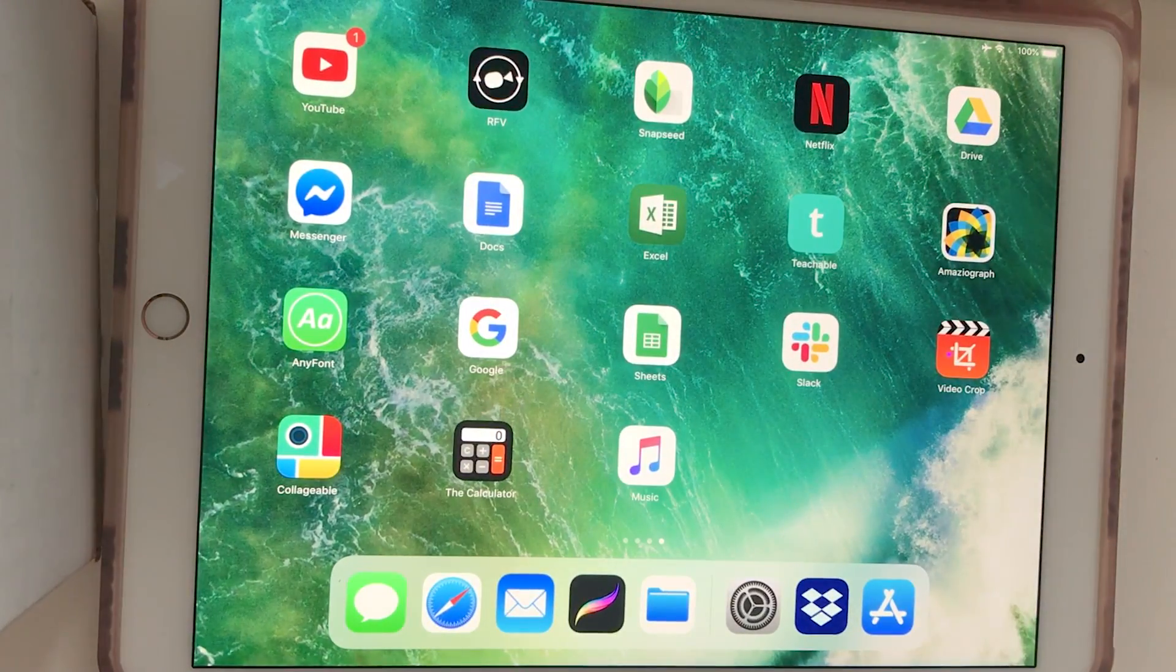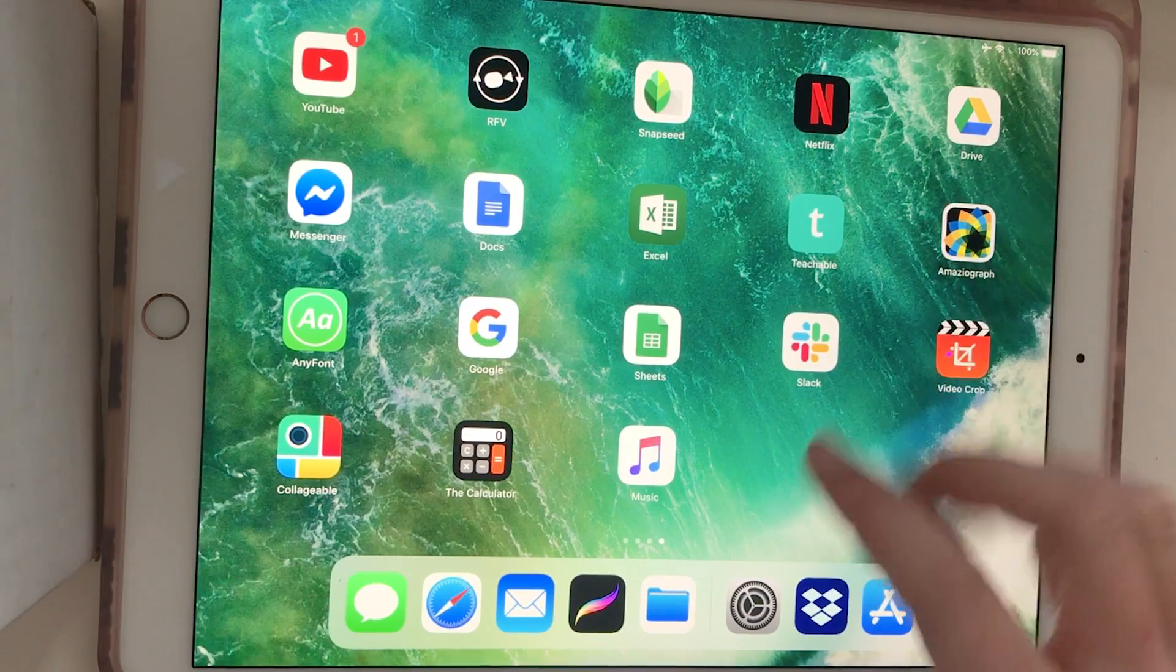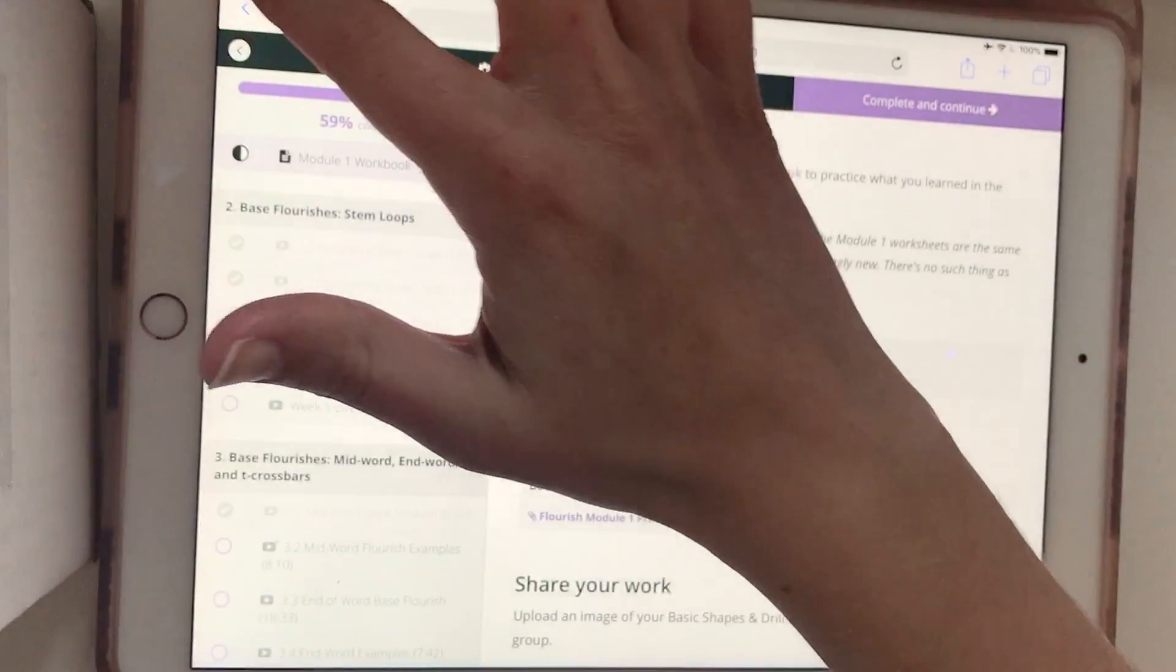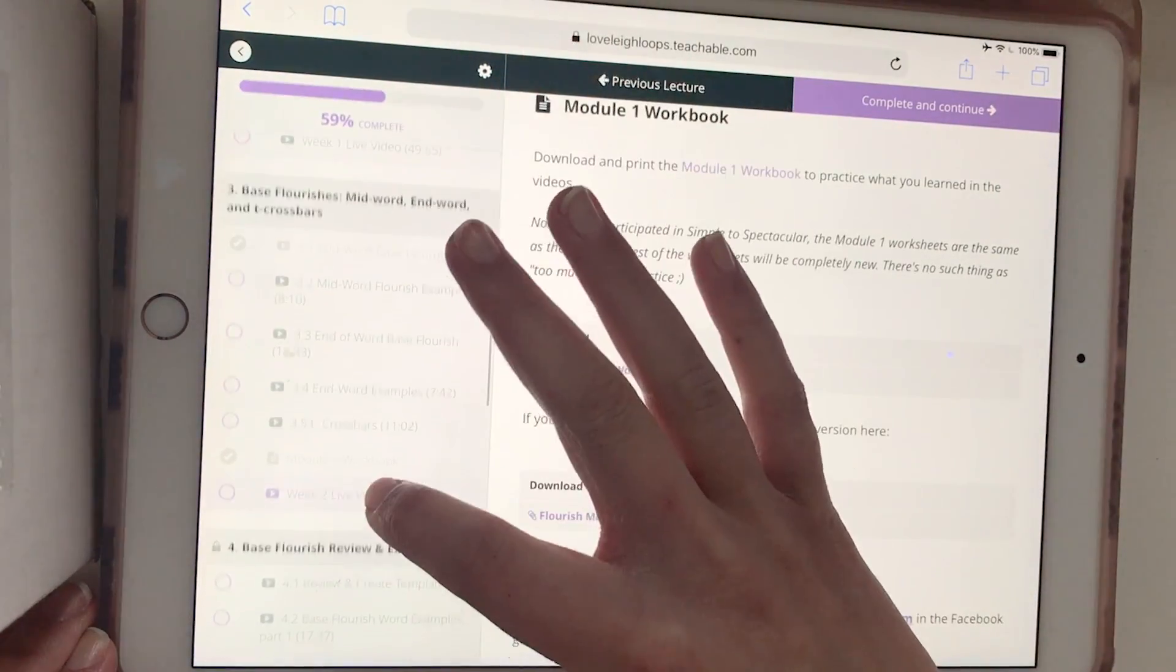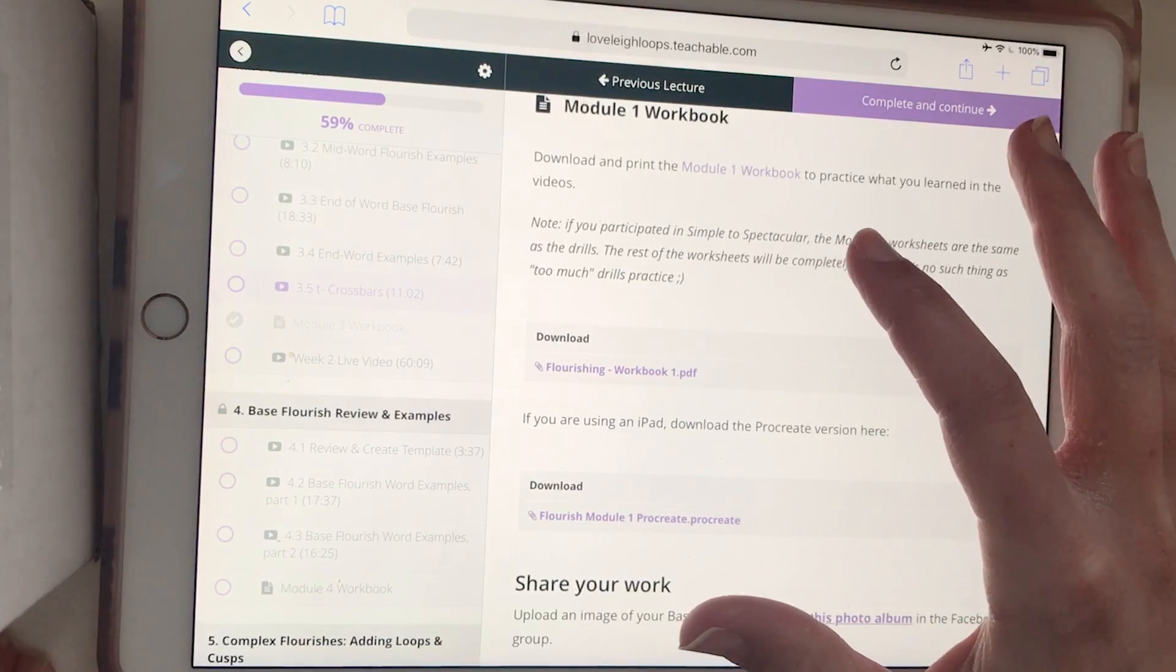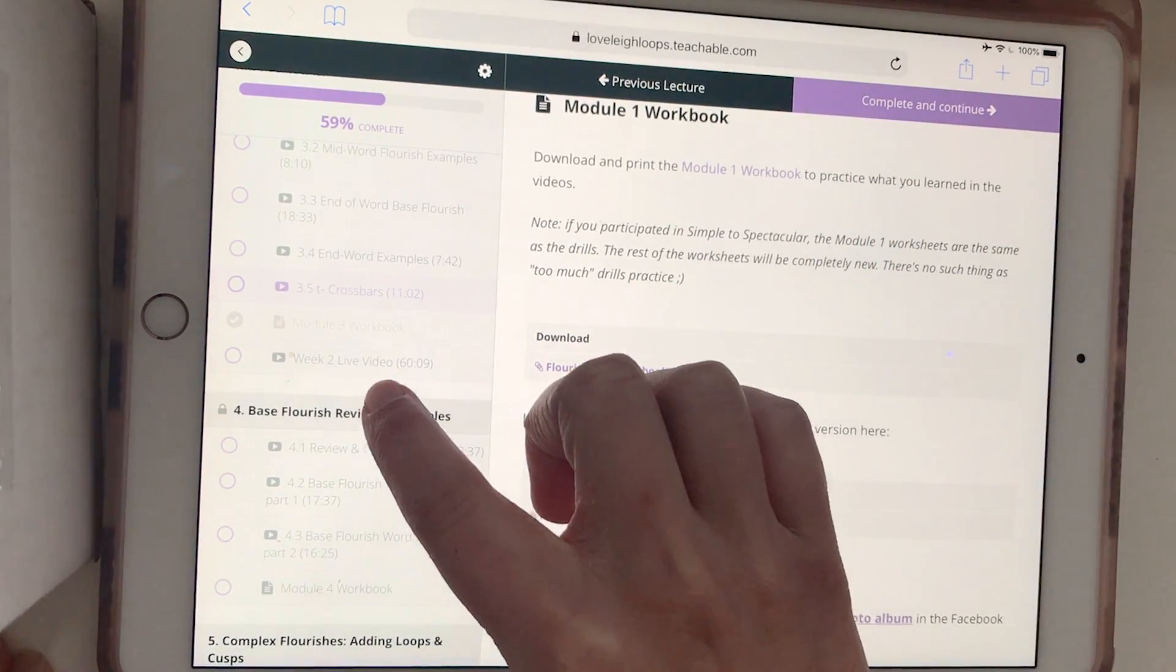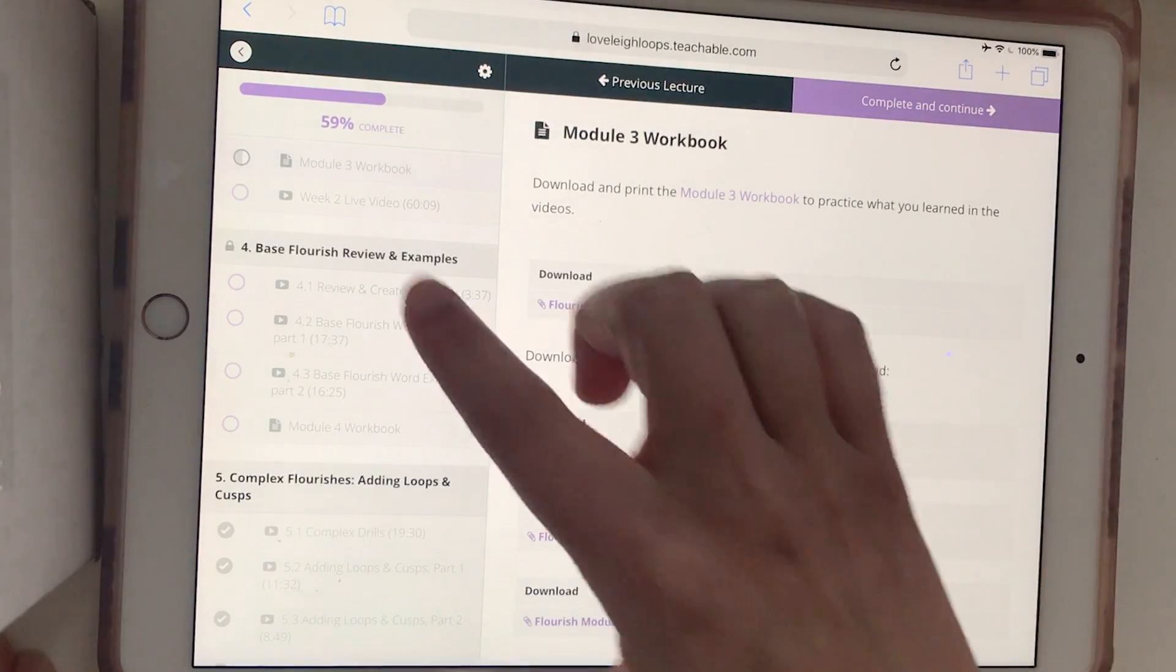If you are just using your iPad, not your computer, then you can go to whatever site you're trying to download your file from. I'm going to use the same site. This is Teachable. I've just logged in on Safari and I'm going to navigate to where I can find one of these files.